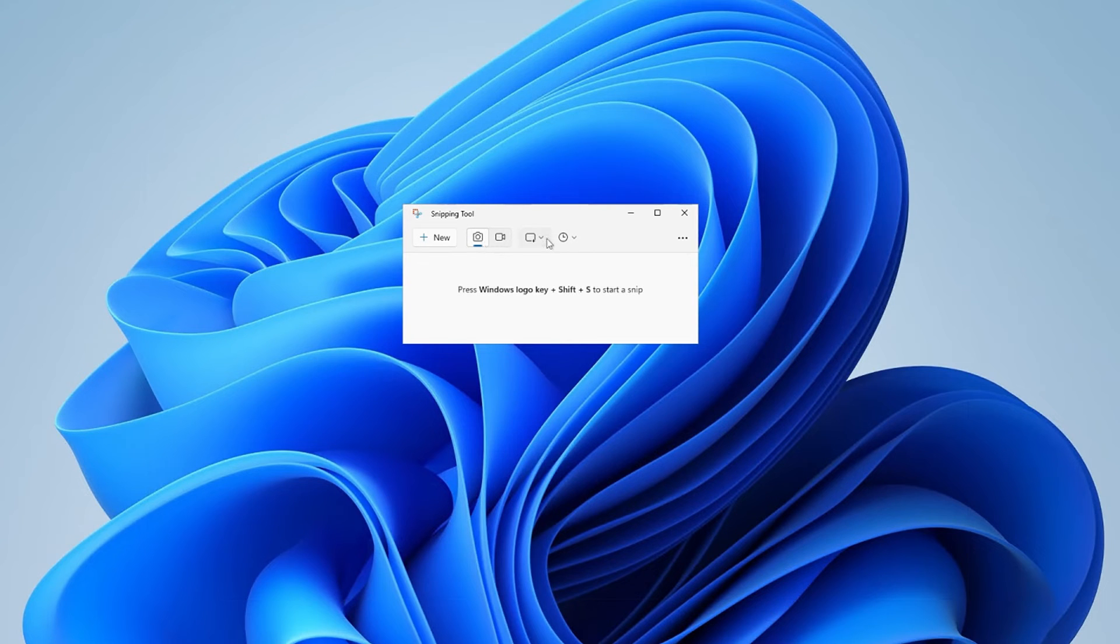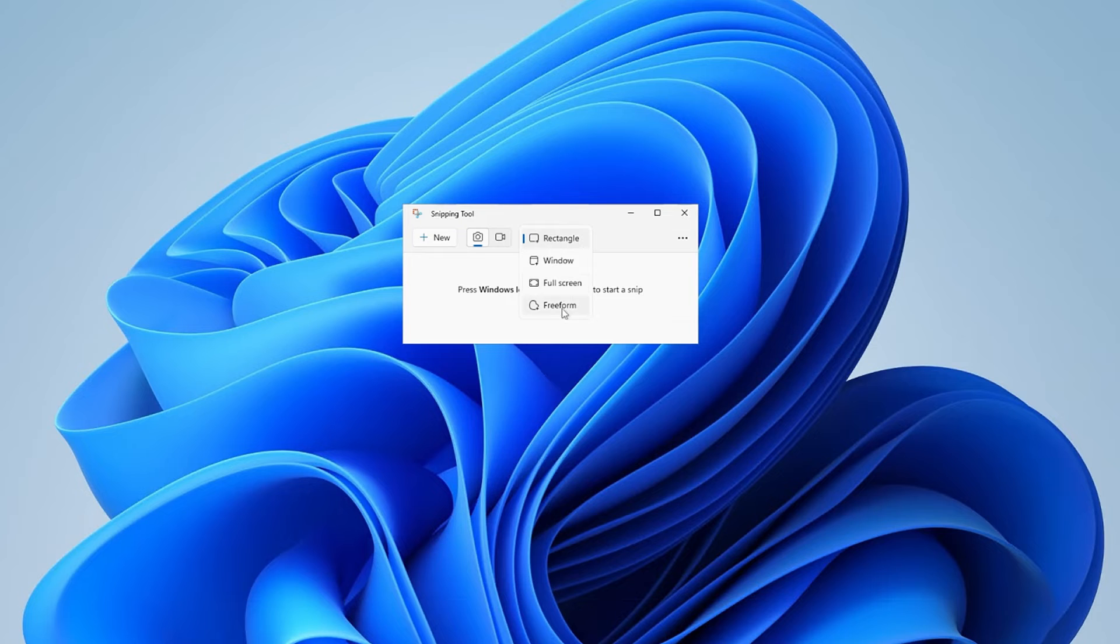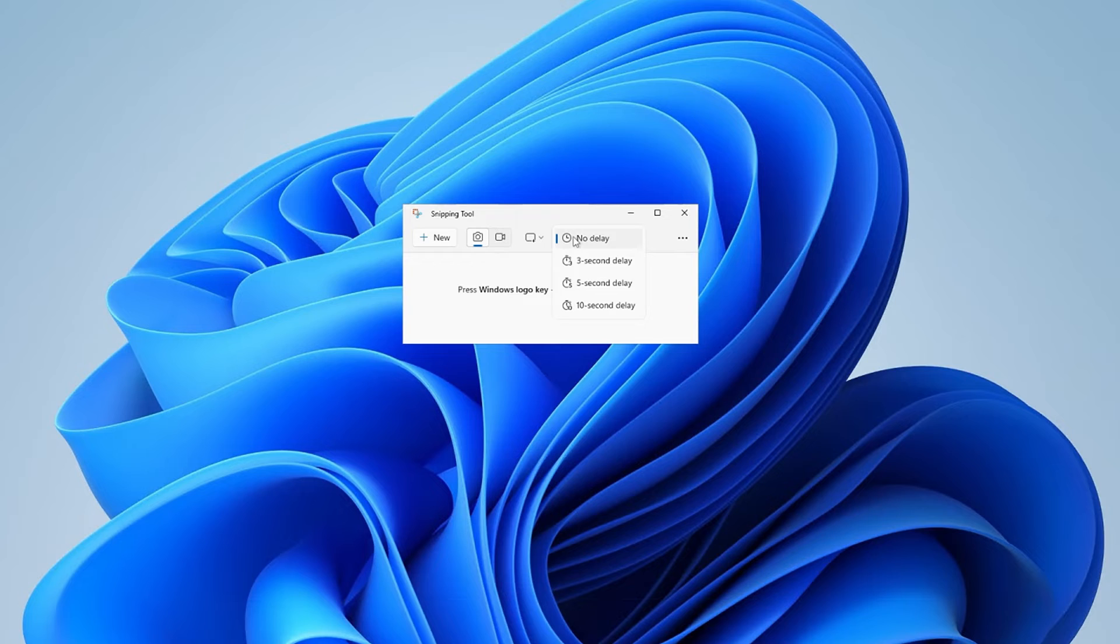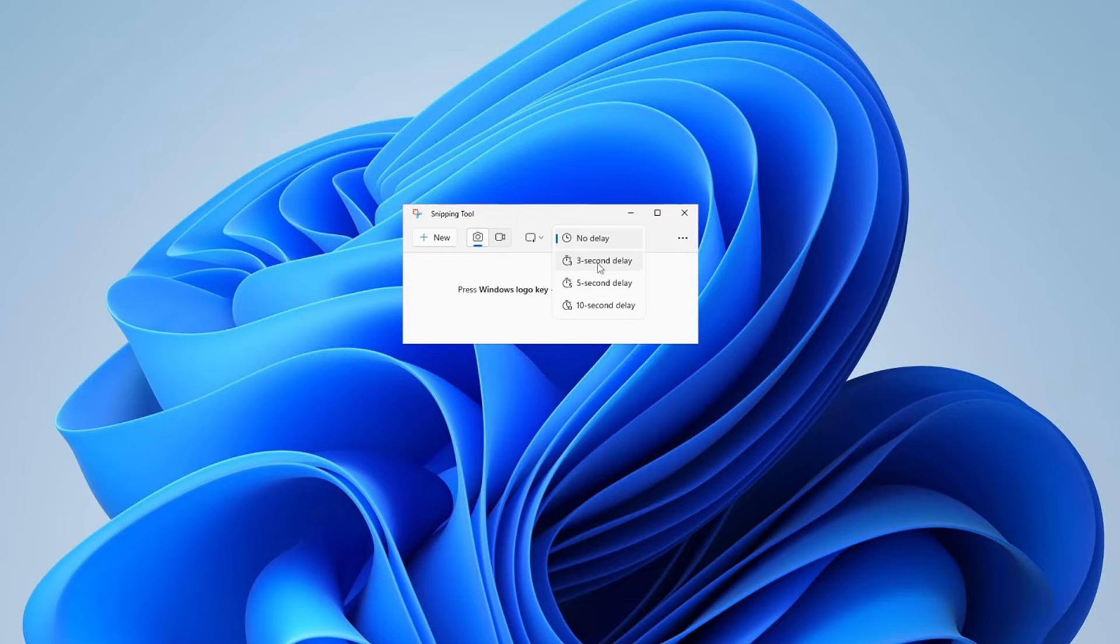For screenshots, you can choose to capture a window, the full screen, or whatever portion of the screen you like. You can also choose to delay the start of the screenshot to, for example, give you time to show a drop down menu or something else that requires interaction to get the right screenshot.